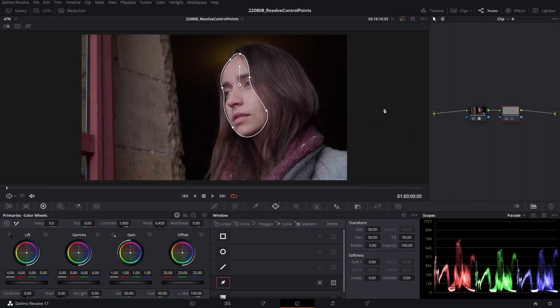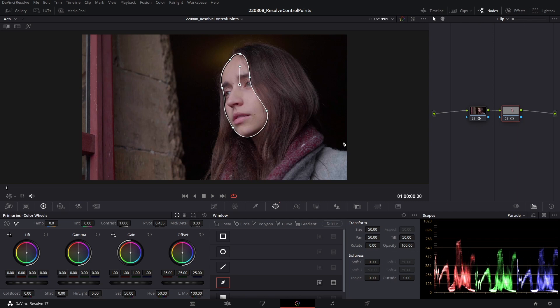Hello friends and welcome back to another post-production tutorial. In this video I'm going to show you how to select multiple control points on a shape.